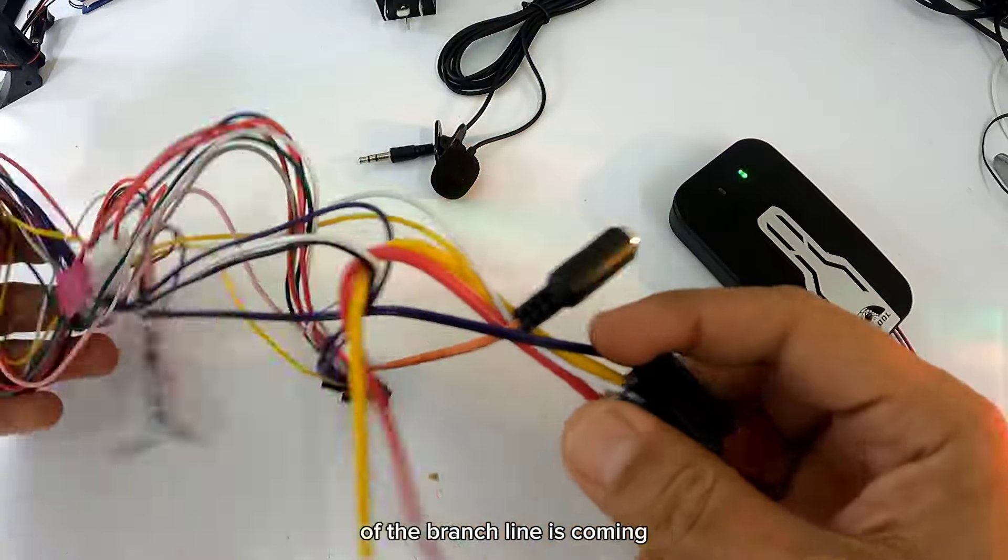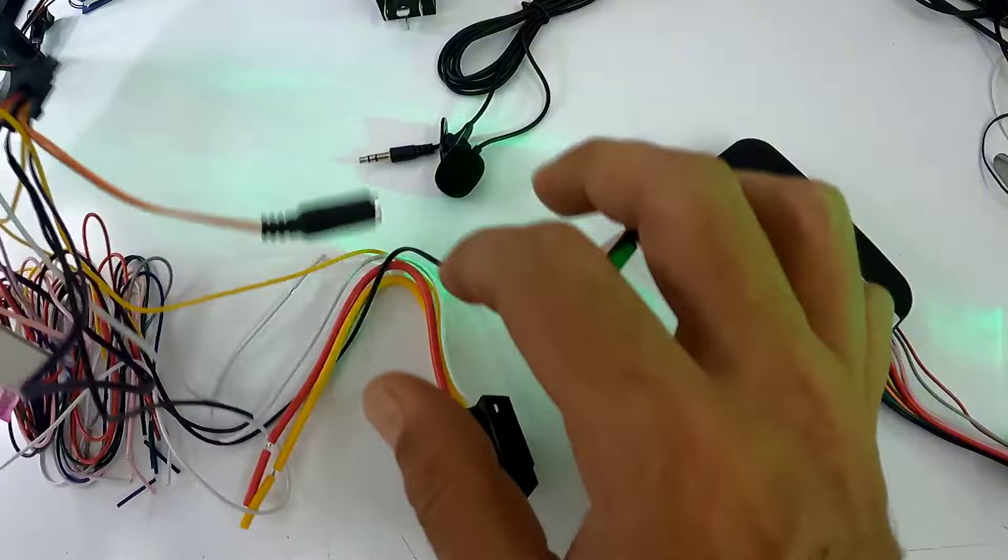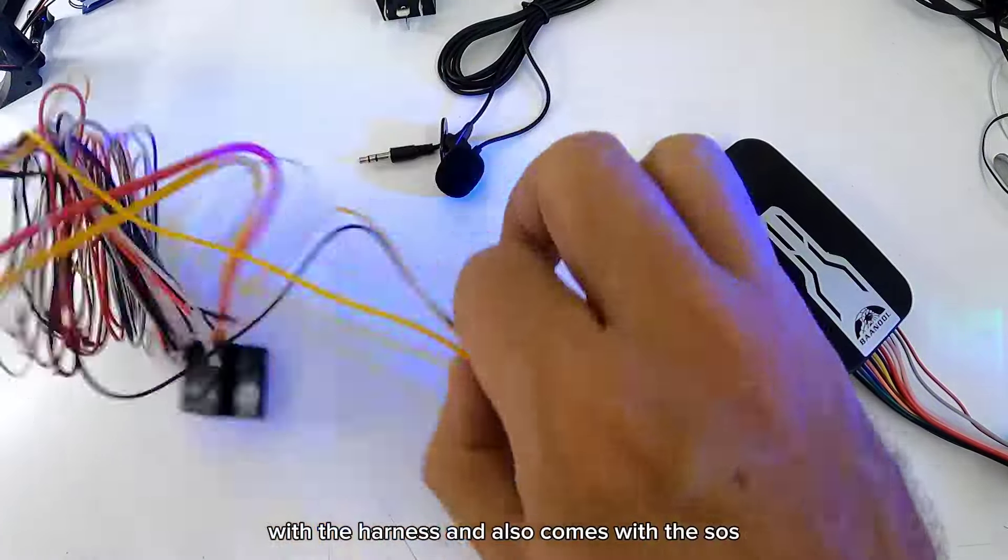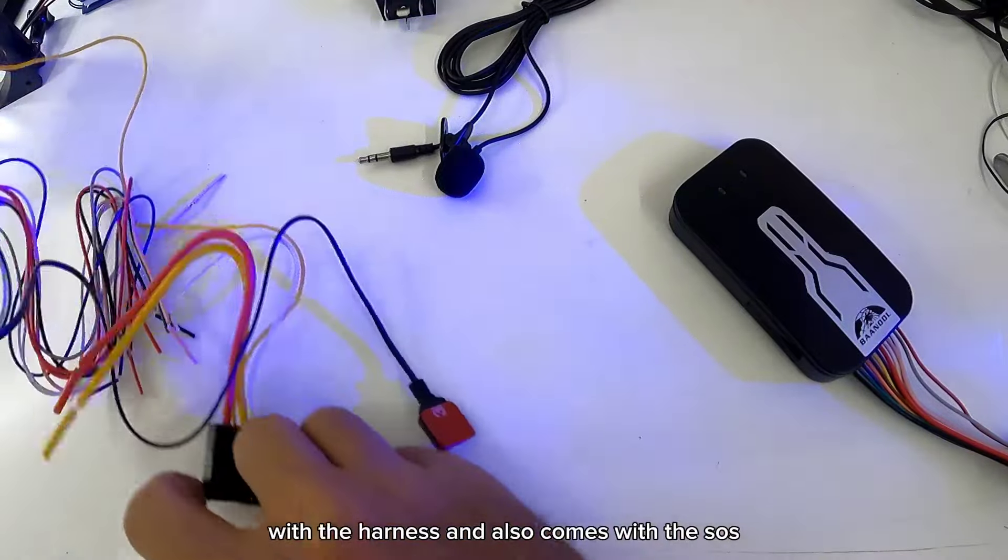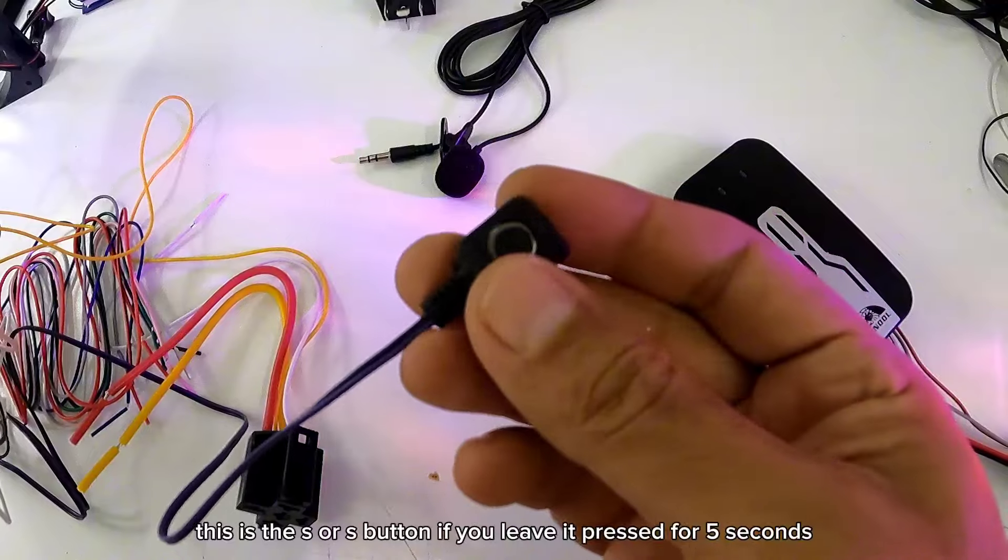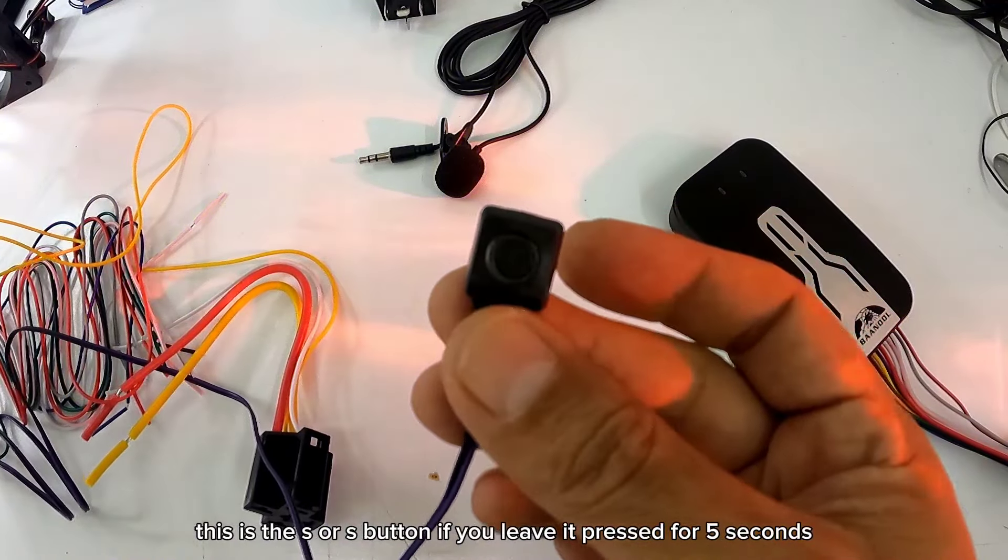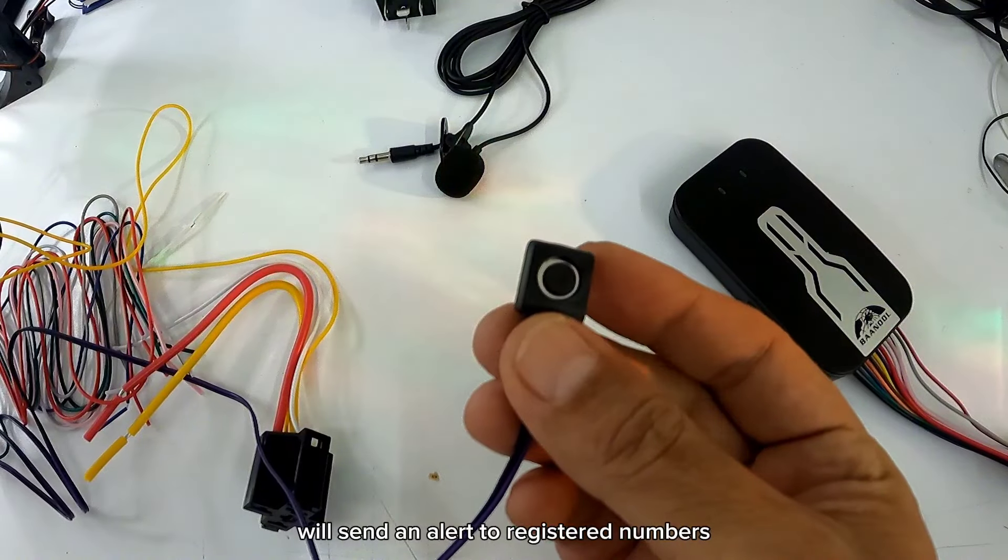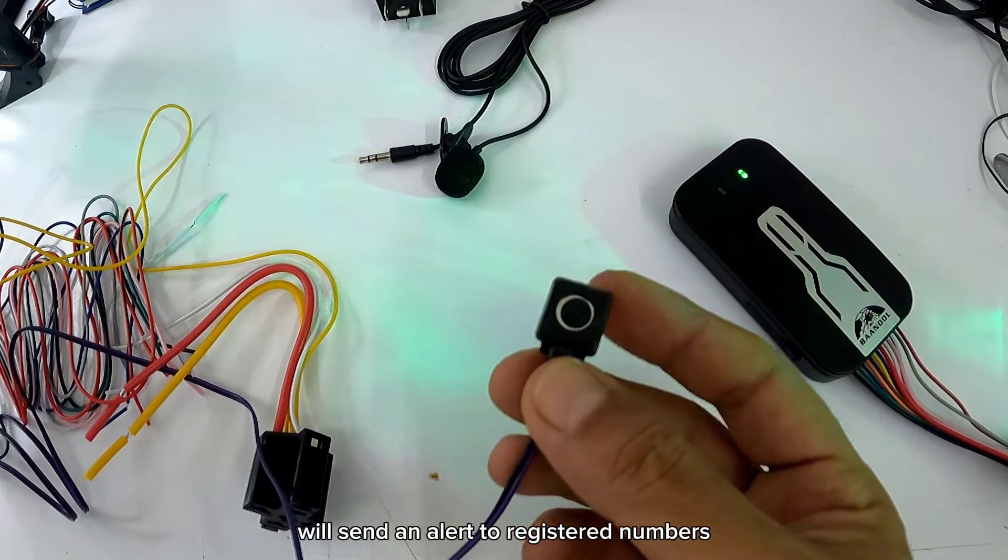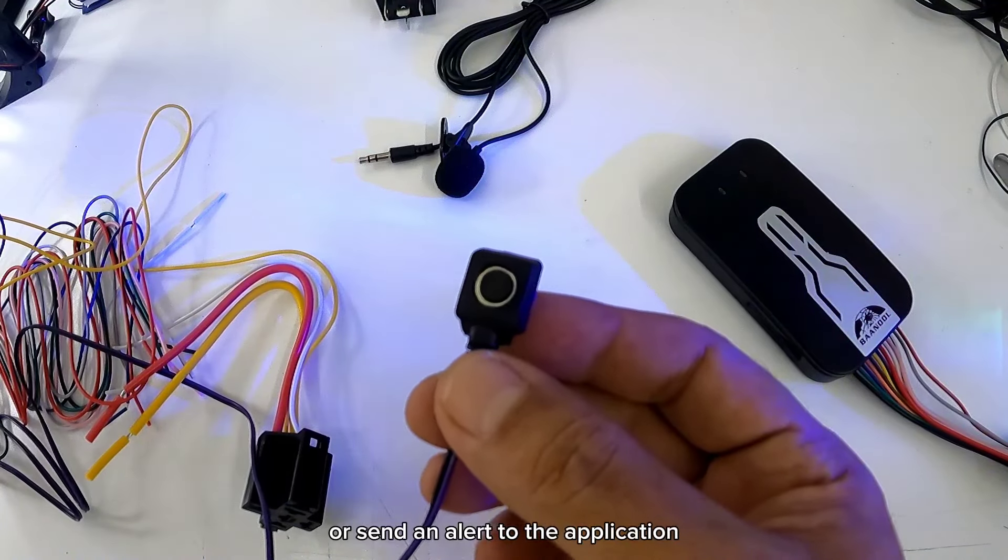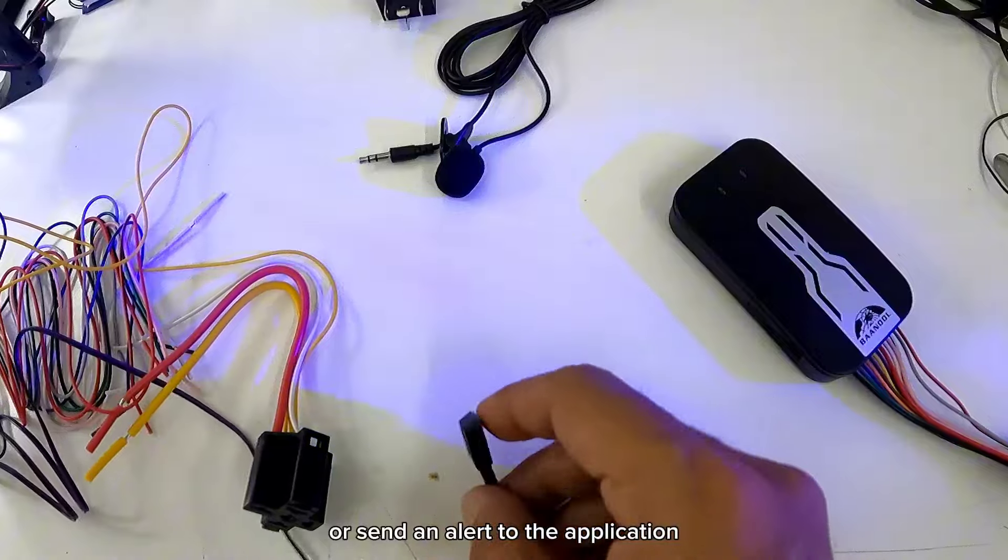Que vamos a ver aquí del ramal. Del ramal ya viene con el arnés y viene también con el SOS. Este es el botón SOS. Si lo dejan presionado por 5 segundos, enviará una alerta a los números registrados, al número del GPS, o enviará una alerta a la aplicación.